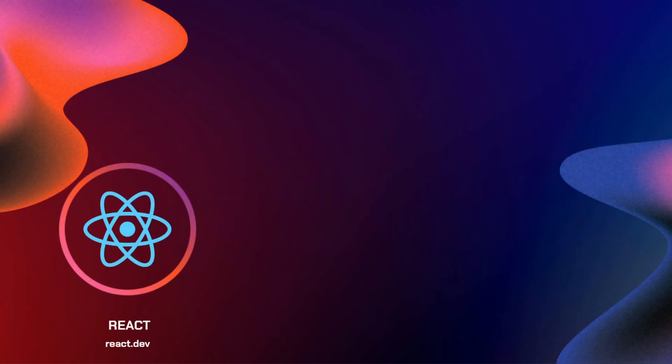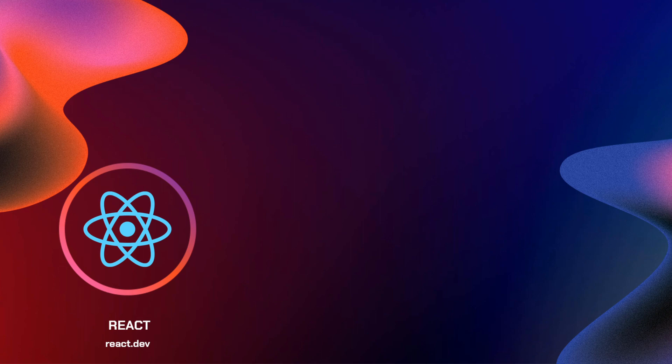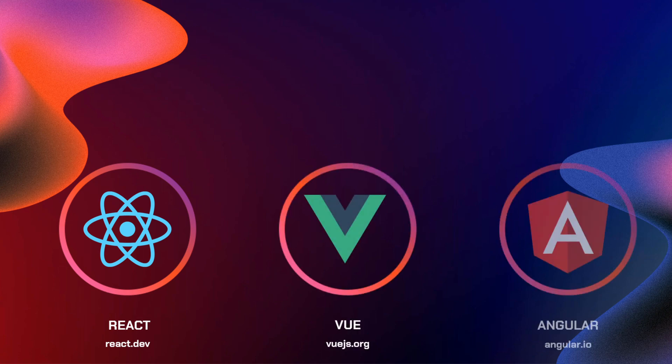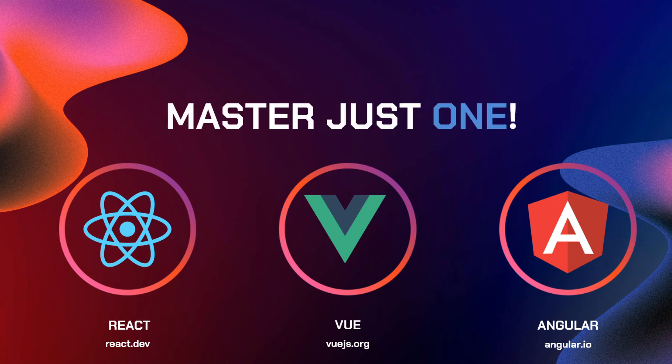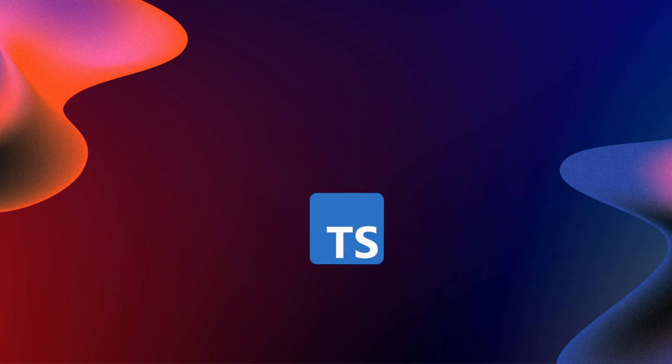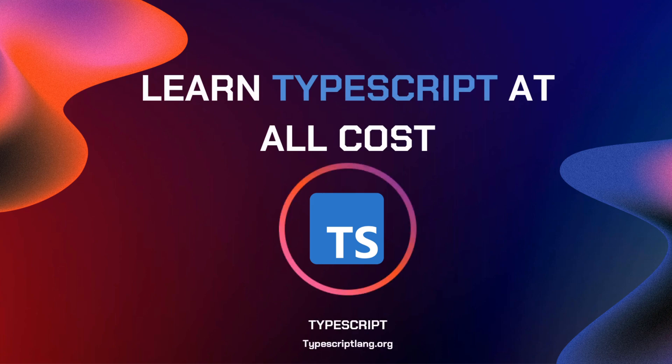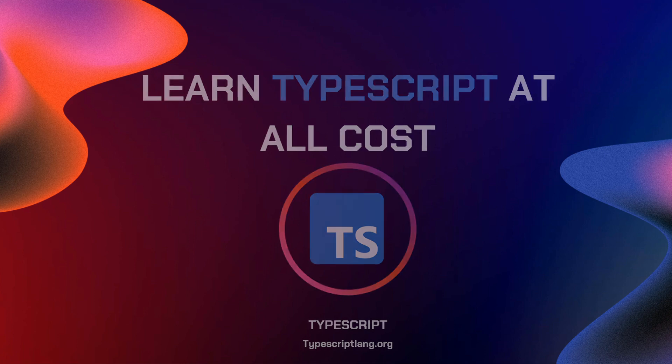For React, you can go to React.dev for the documentation. For Vue, we have Vue.js.org. And for Angular, we have Angular.io. So keep in mind that you just need to master just one. Once you've mastered at least one of this library or framework, you can now move on into another scripting language, which is TypeScript. So you have to learn TypeScript at all costs. You can go to typescriptlang.org to learn it now.